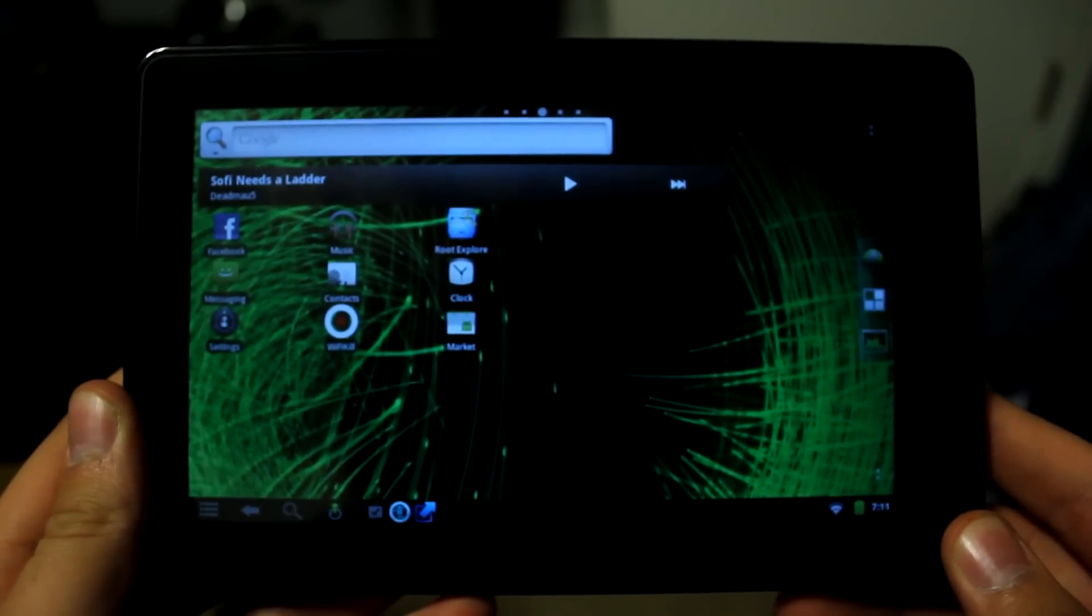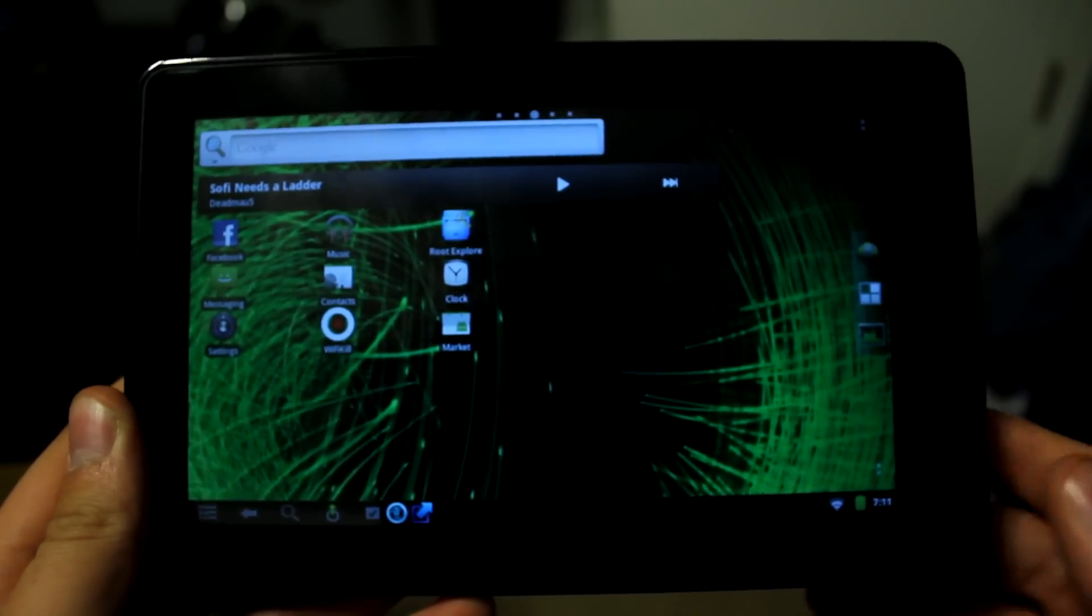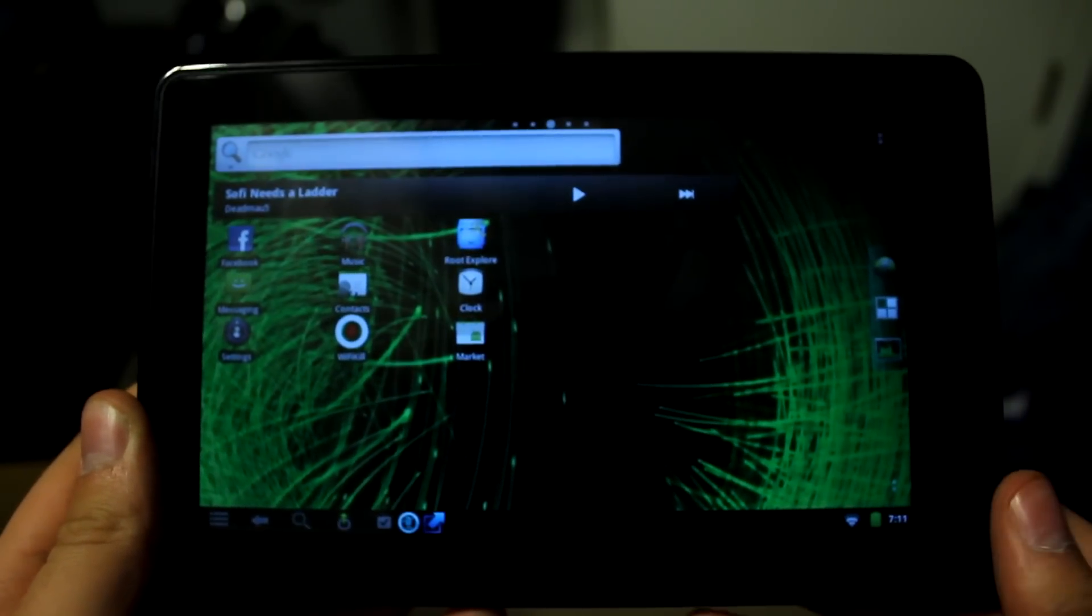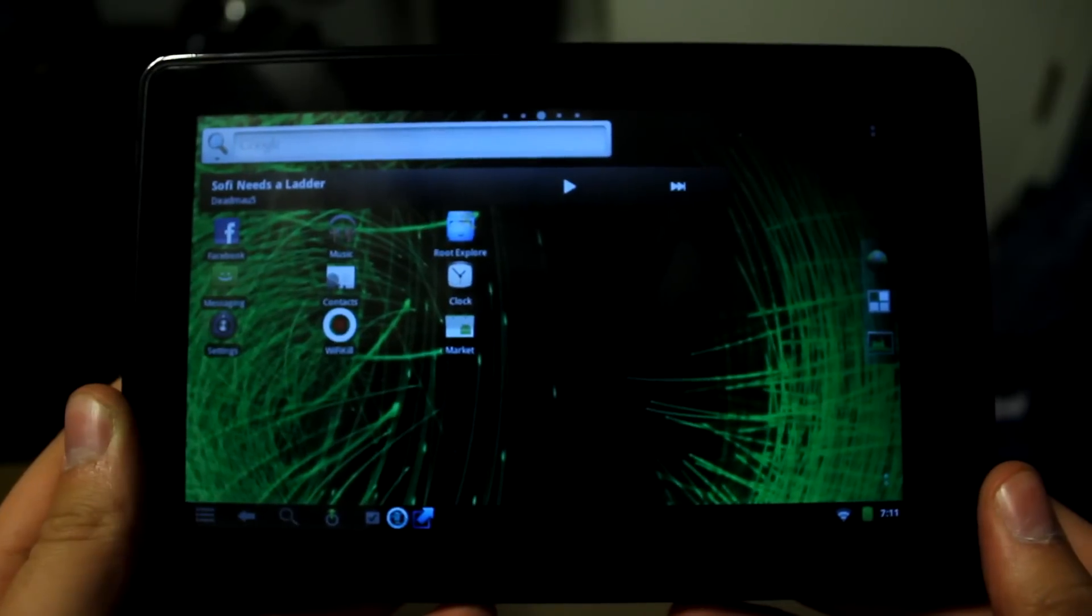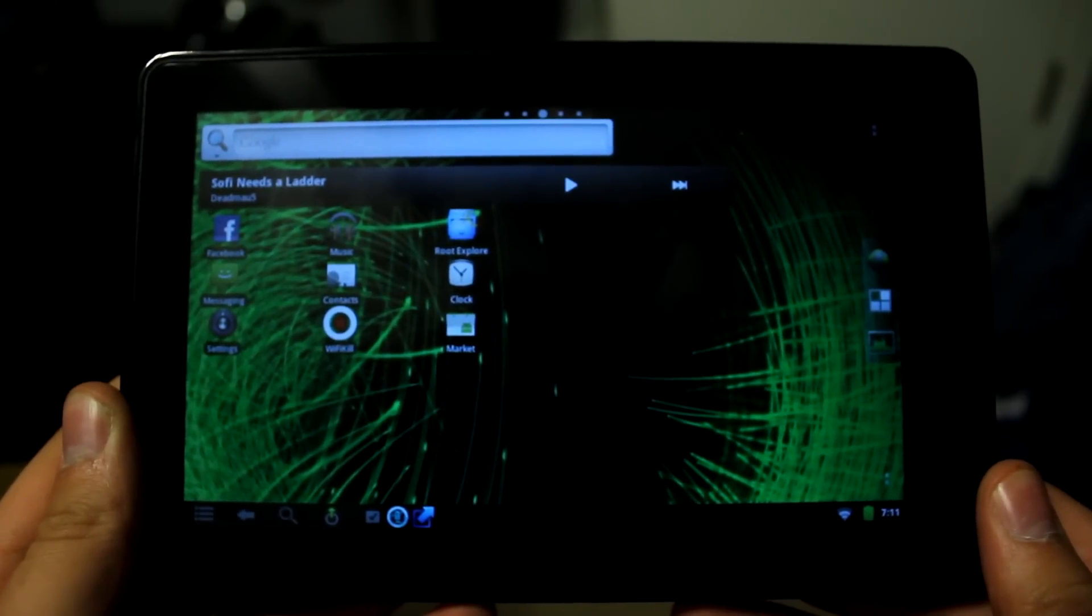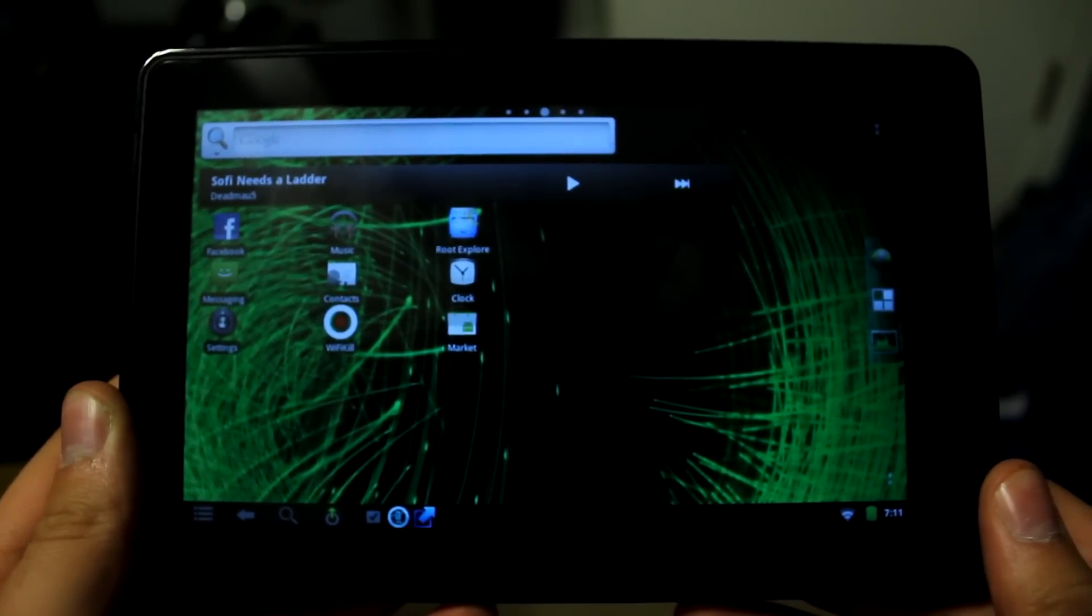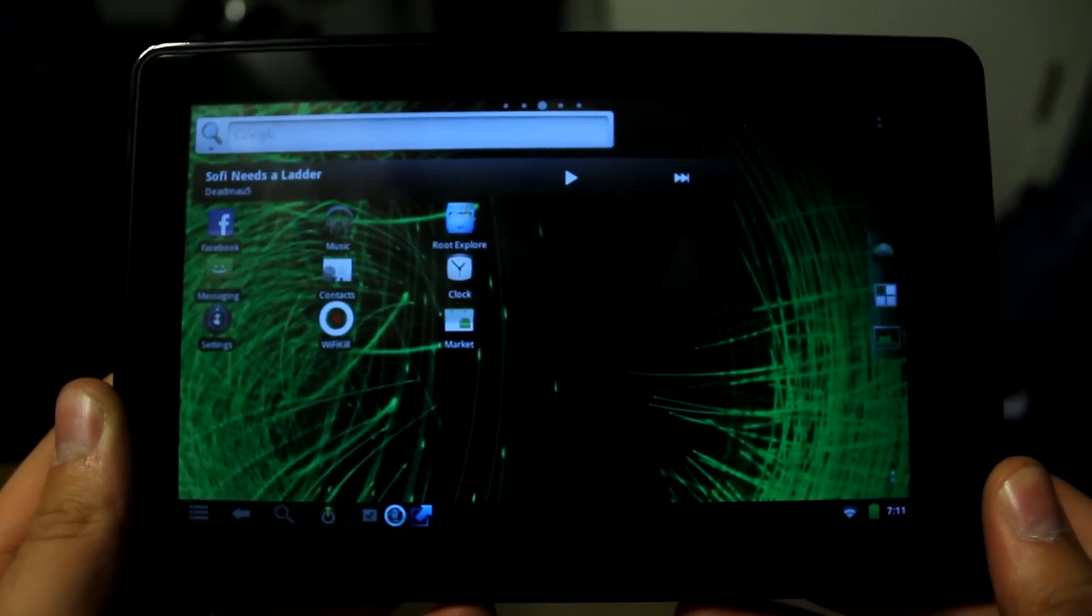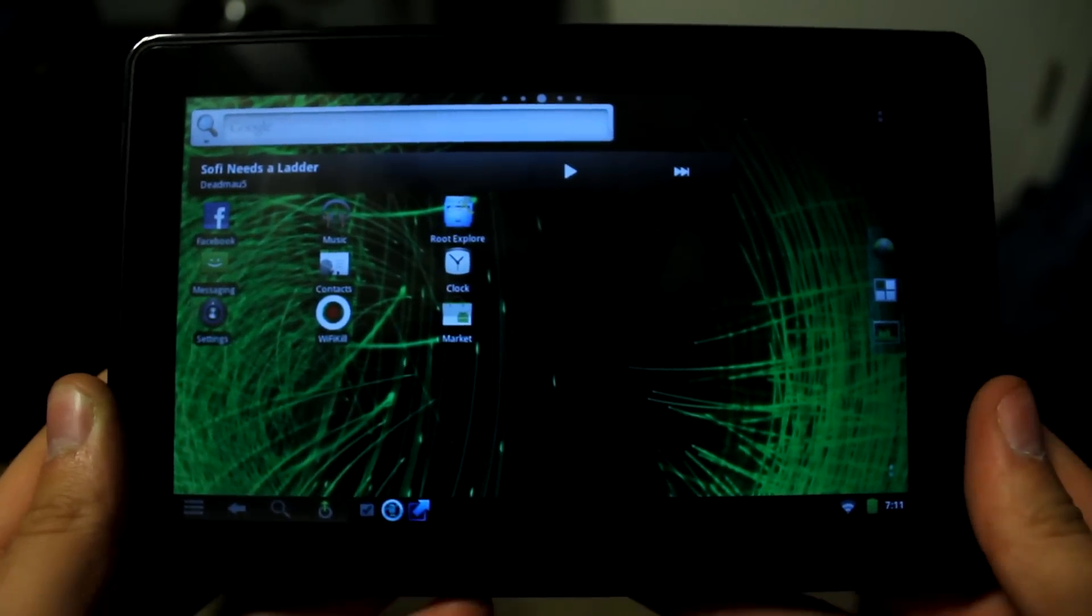So I'm just going to go ahead and turn it on here. There's no lock screen, but as you can see we have a standard Android interface right now. If you would like to learn how to install this I'll include a link below.